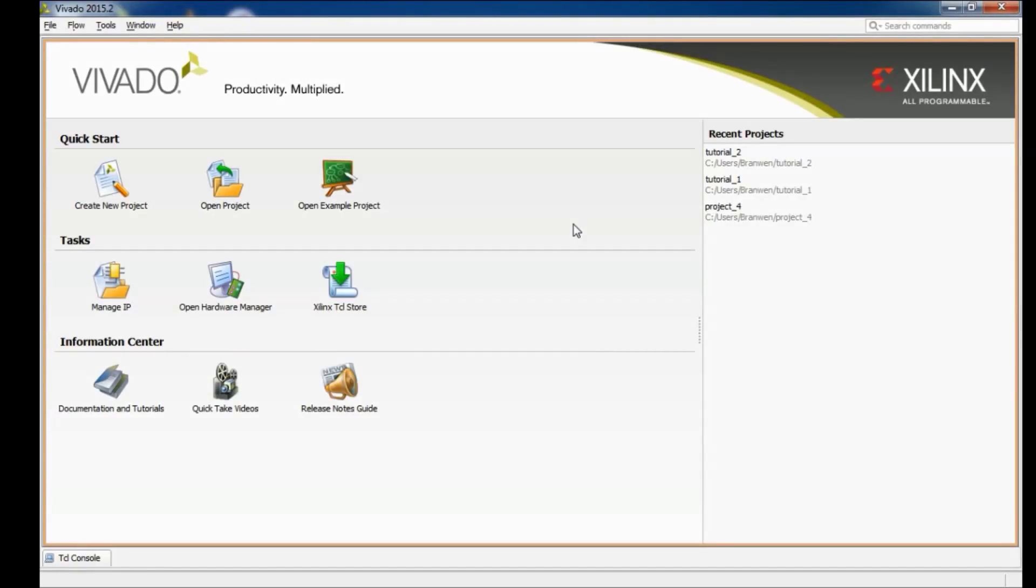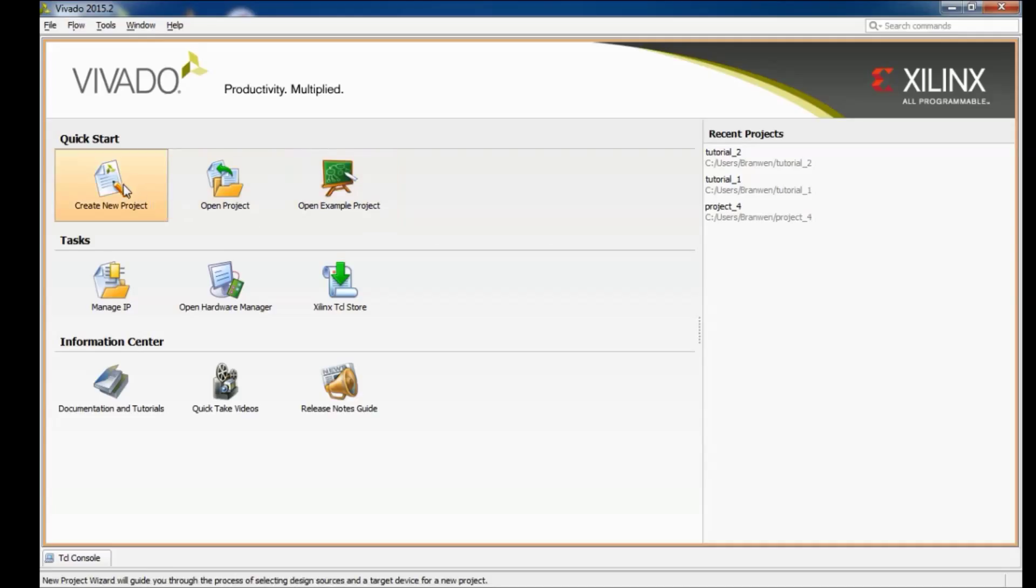Hi, so today I'm going to take you through creating a new project using the Vivado design suite. I'm going to use VHDL to design a simple half adder and we're going to program it onto our Zybo development board.